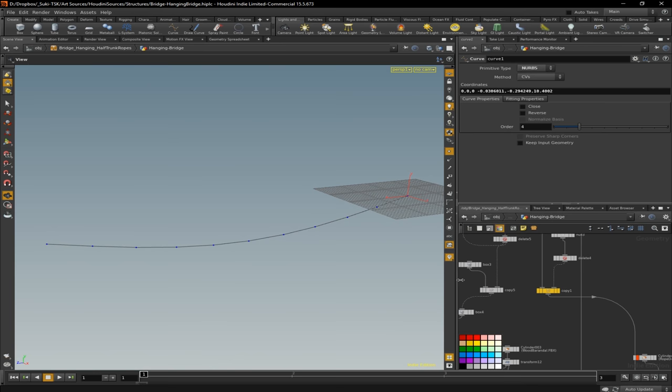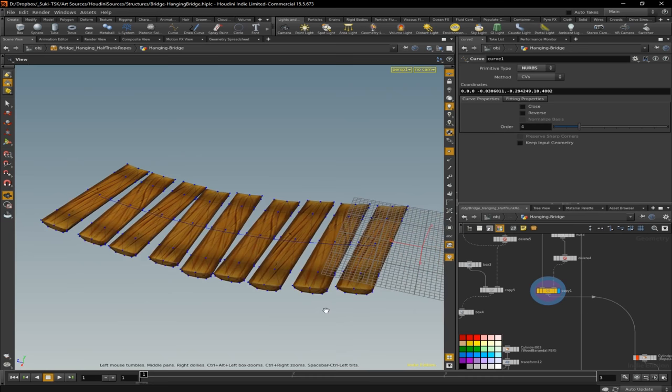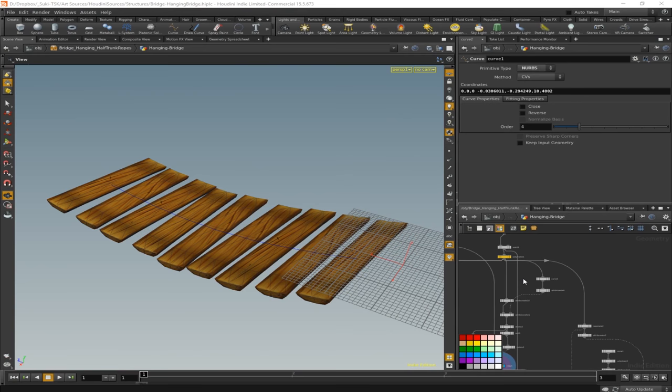And basically when I get the shape that I want here, I am just copying every new plank on every point. You can see how every point is copying a different plank. I have three versions of it. So this is step one for the bridge.